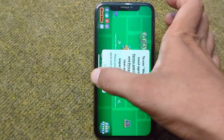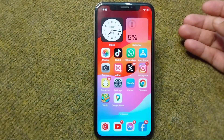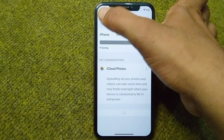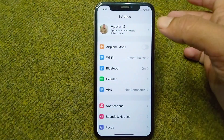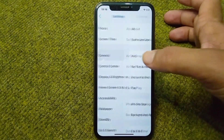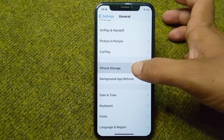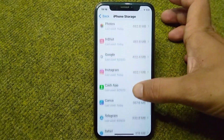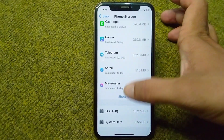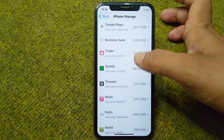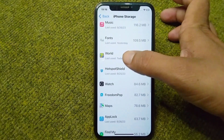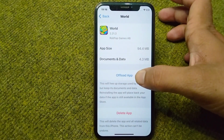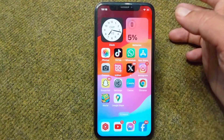First, go back to your home screen and open your Settings. Scroll down and tap on General, then tap on iPhone Storage. Scroll down, tap on Show All, and open Geometry Dash. Offload Geometry Dash once, then go back.